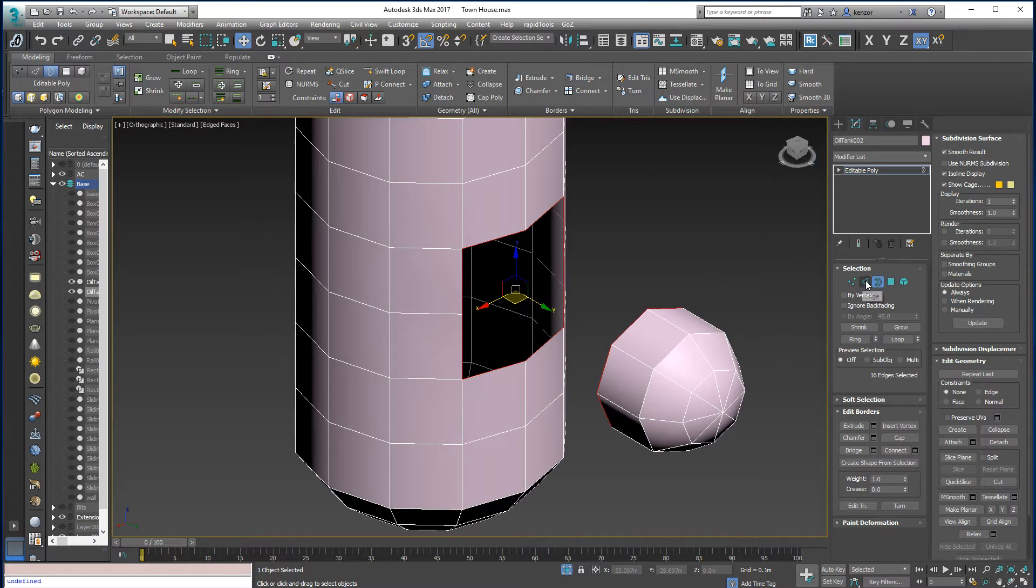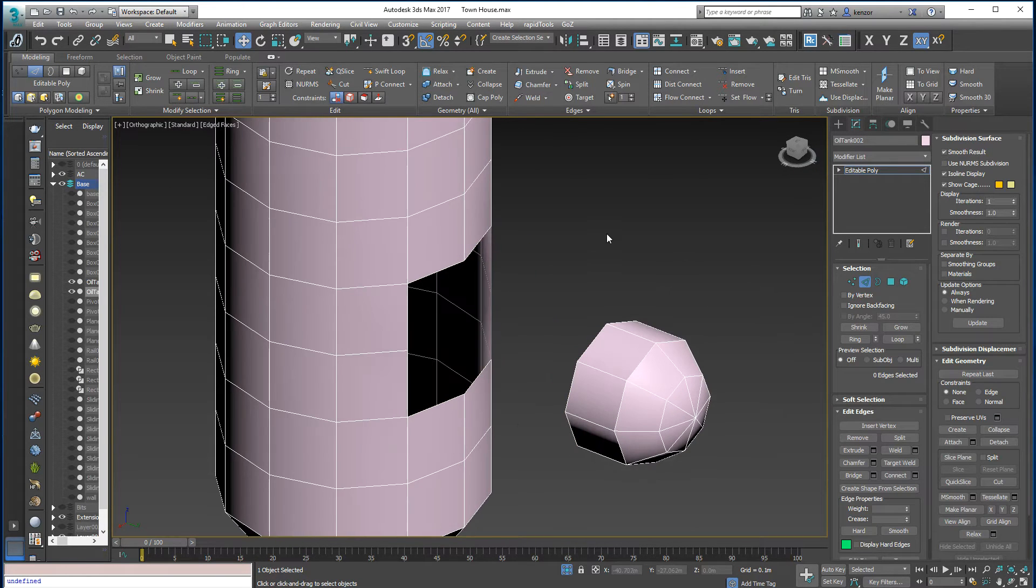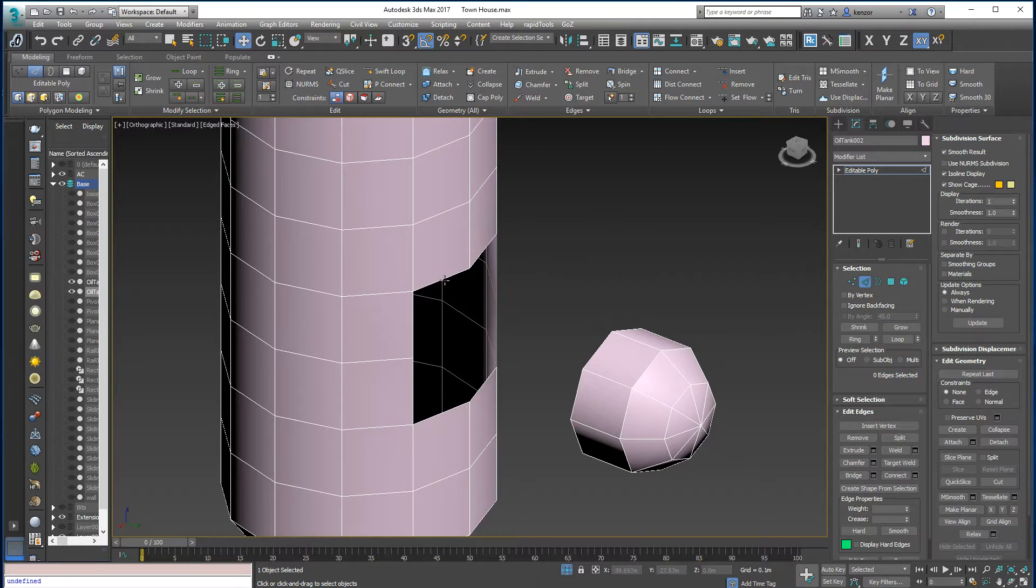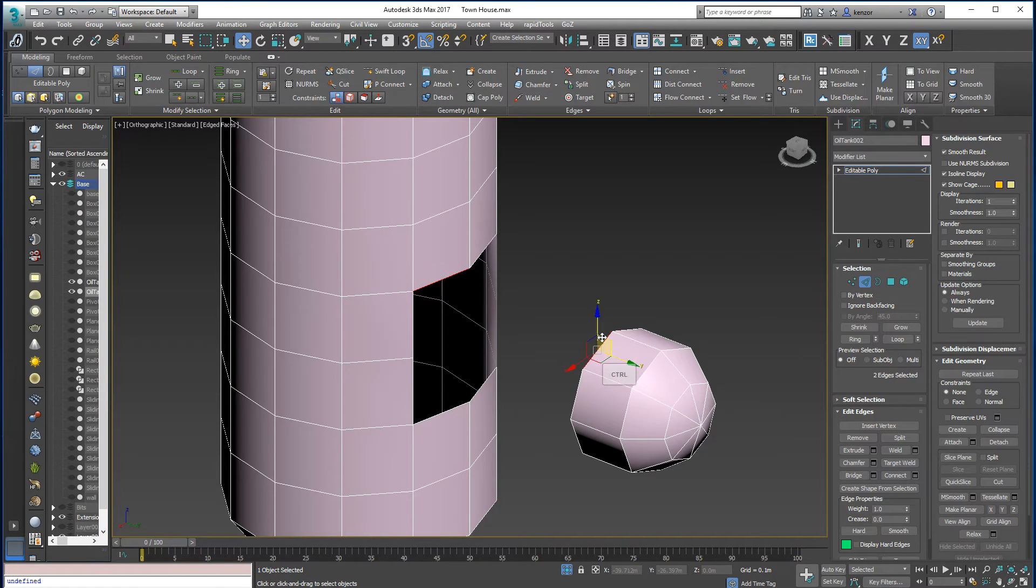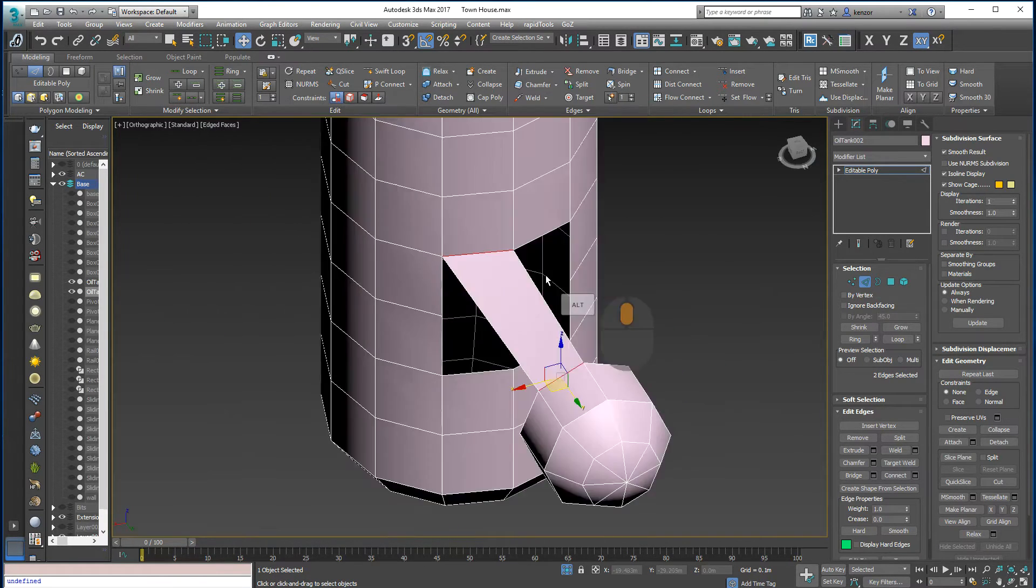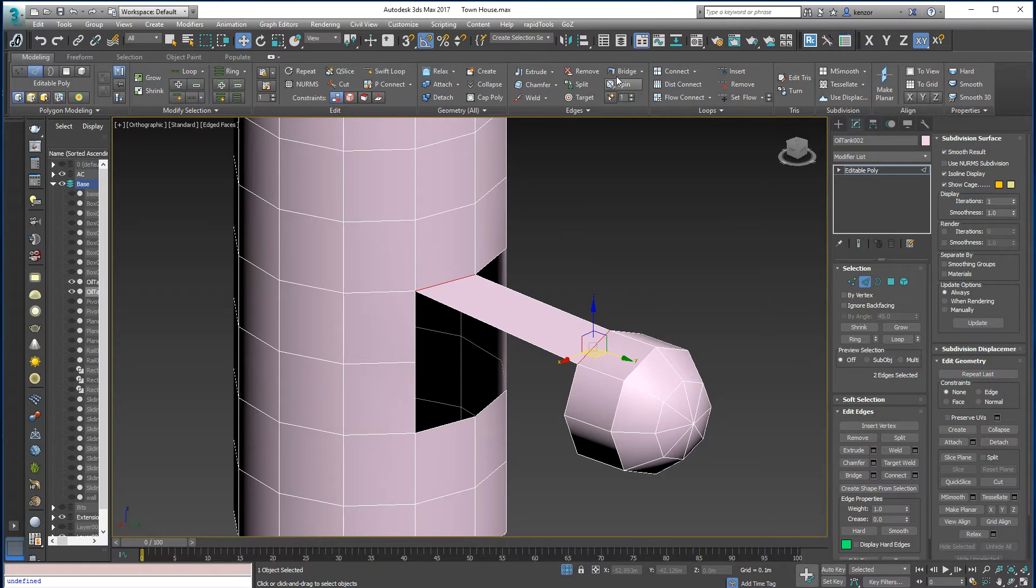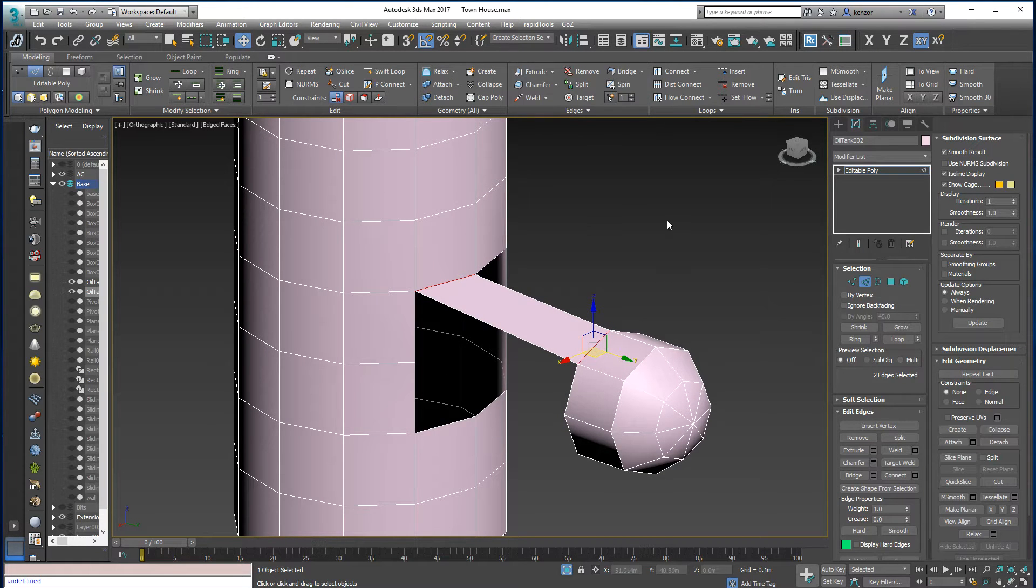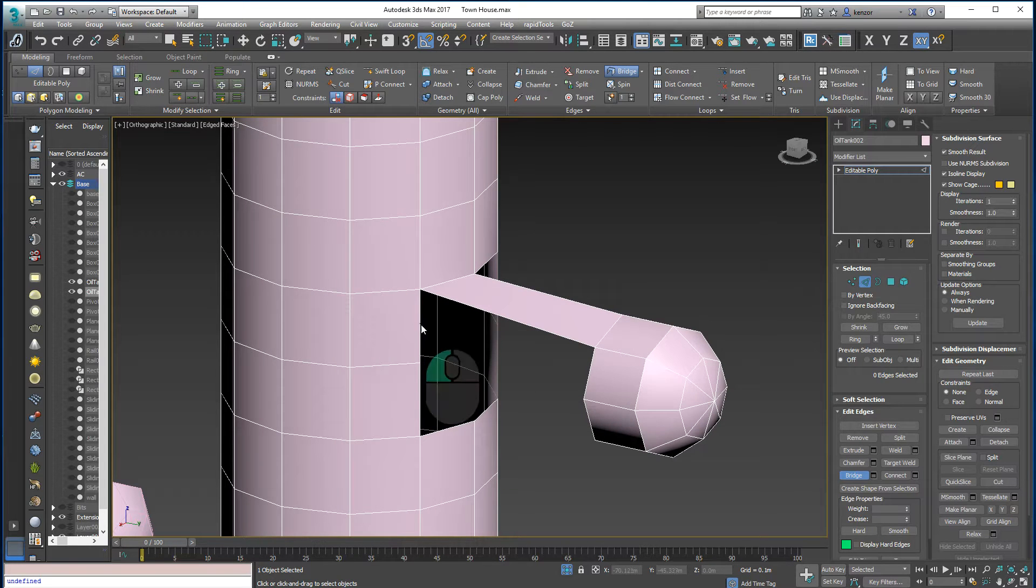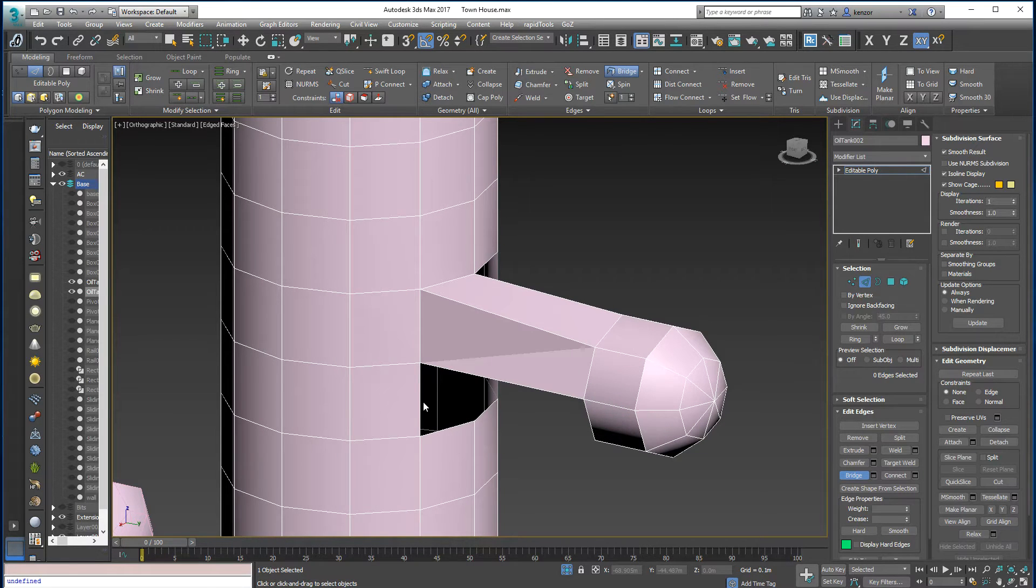We're going through edges. So when we're in edge mode we've got two ways of doing it. We can do this, then we press bridge and we'll bridge those two like that. We can also activate the bridge tool and then click on edges like this, there to there, and you can see we get to drag out a line like that.